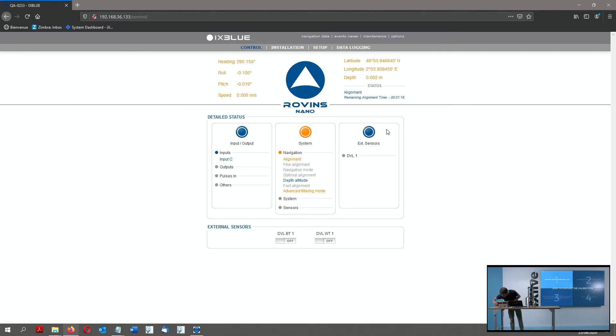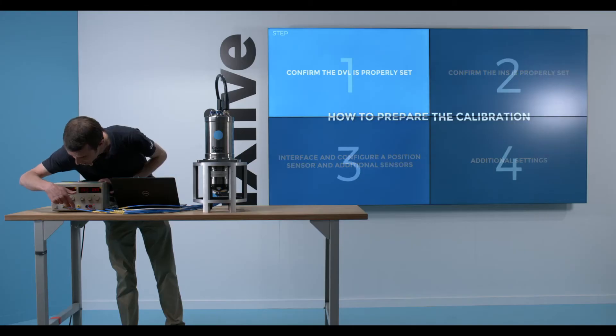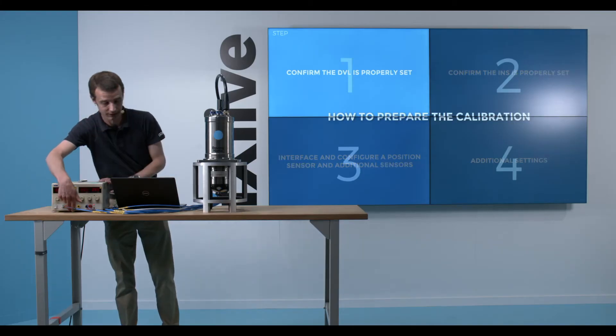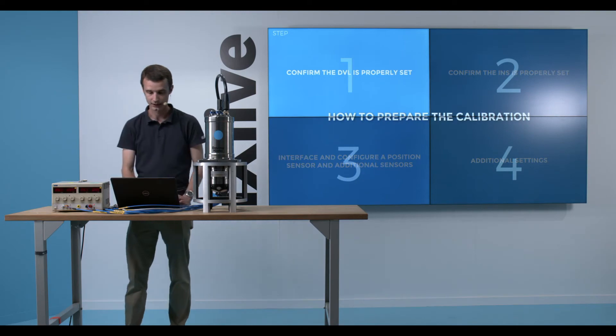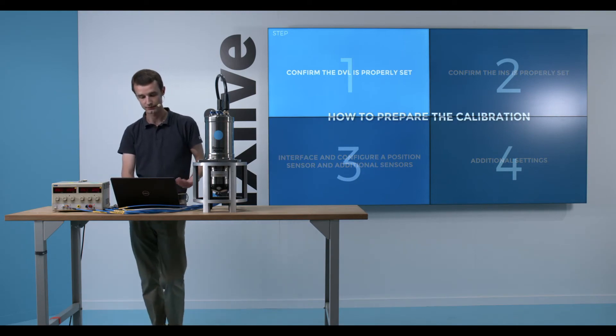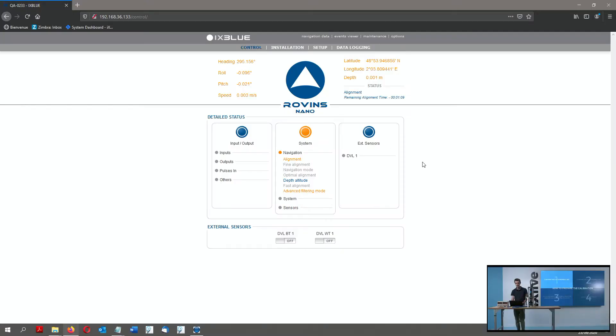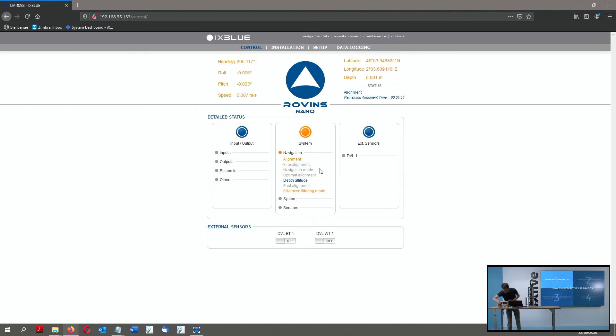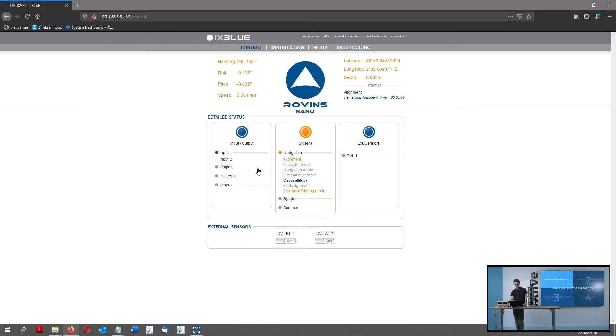So it's a basic test, but it will tell me if the DVL starts again normally and boots and sends its data. So for that purpose, I just click here. I power off the DVL. So we can see in the web interface, we have no more activity from the DVL. The blinking light is not anymore blinking.